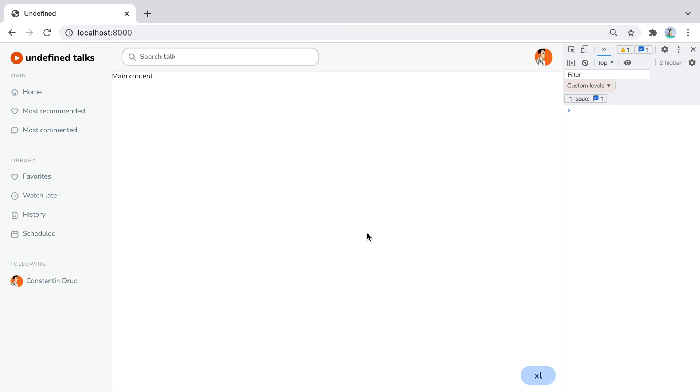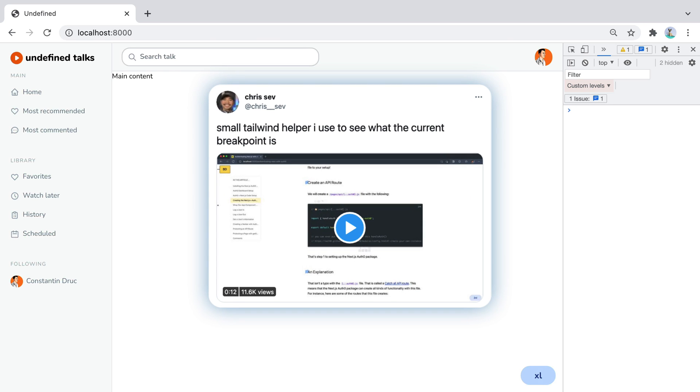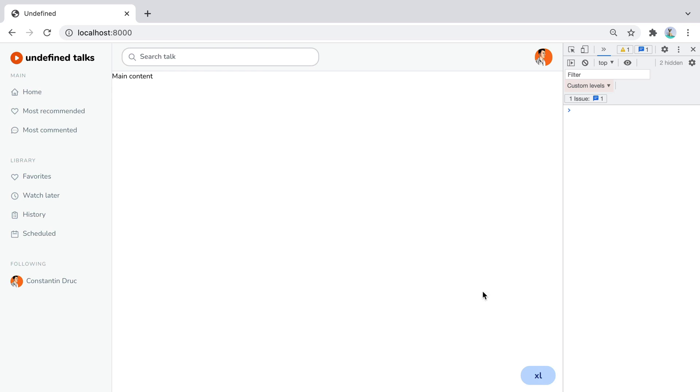I wanted to make this short video to share one amazing and simple trick that will greatly improve your experience when working on the responsive part of your web application. I found this trick on Twitter just a few weeks ago and it's basically a fixed div that stays on the bottom right corner of your page and shows you the current screen size.